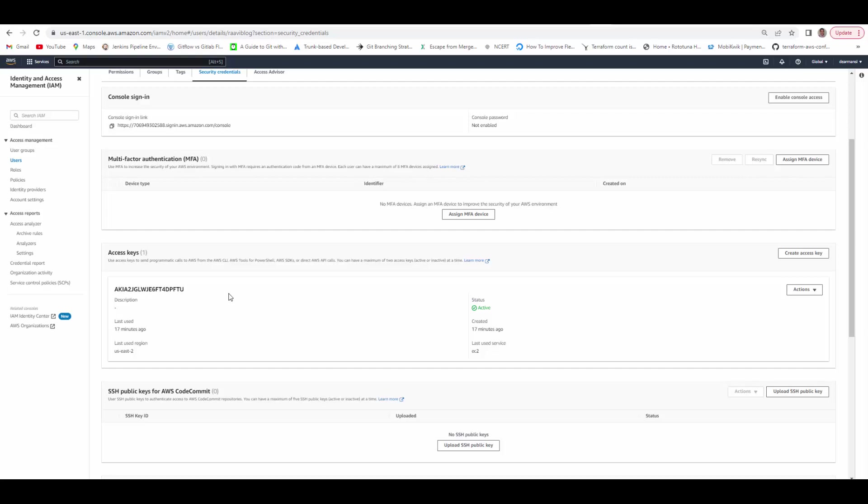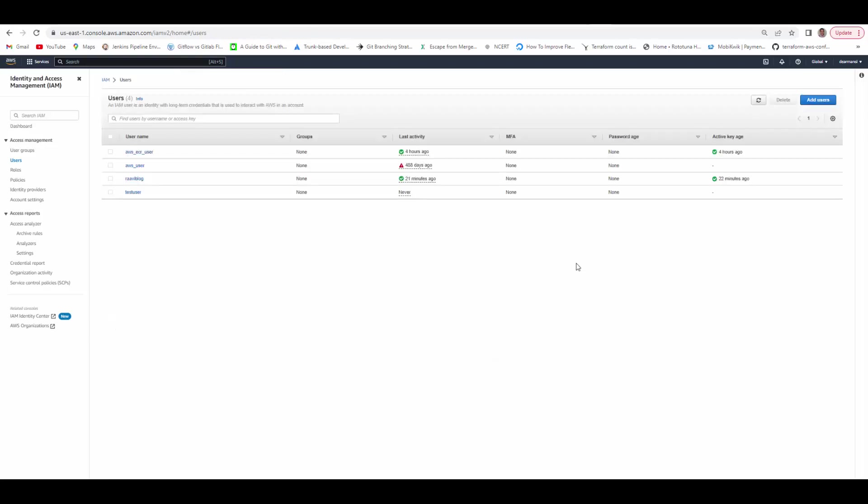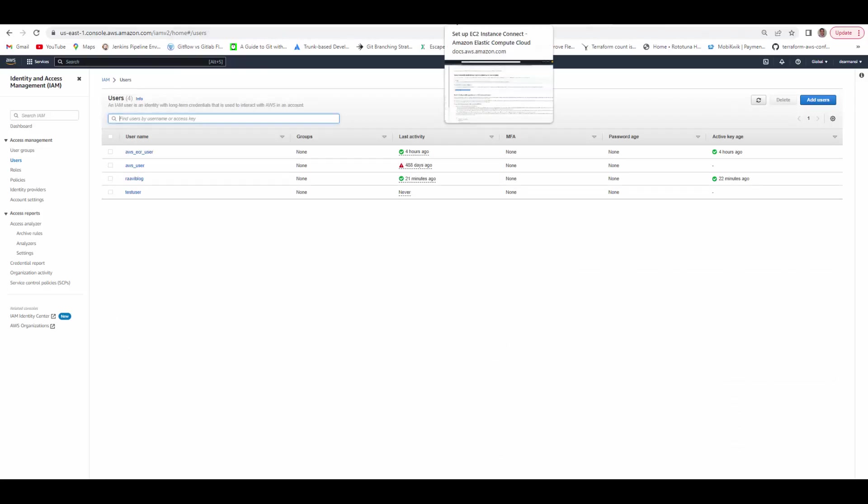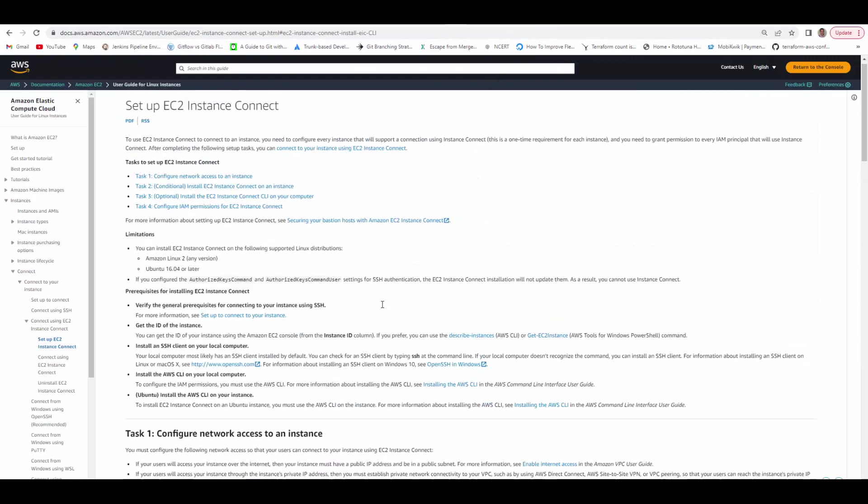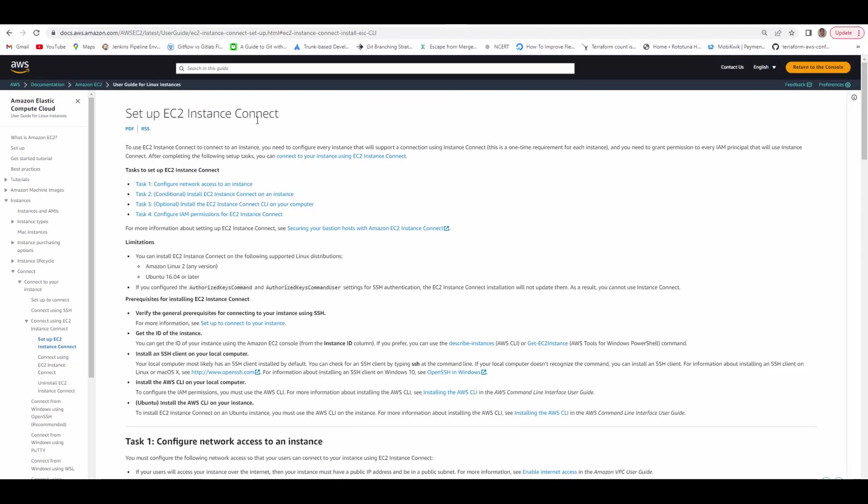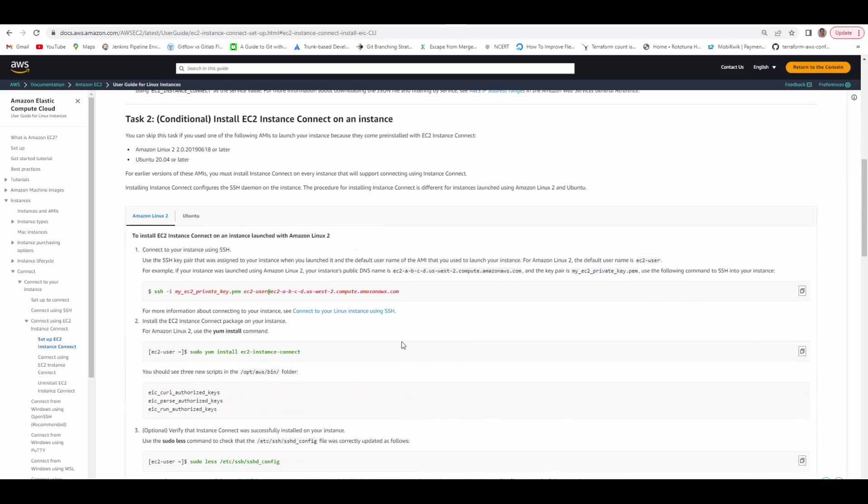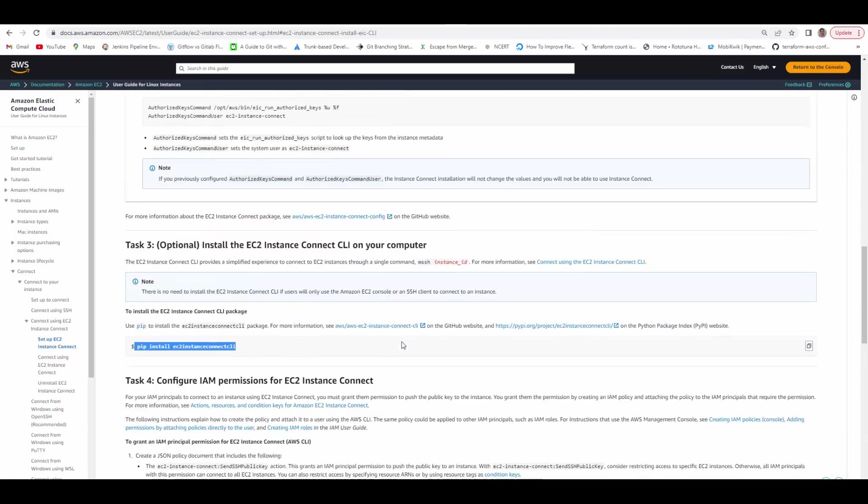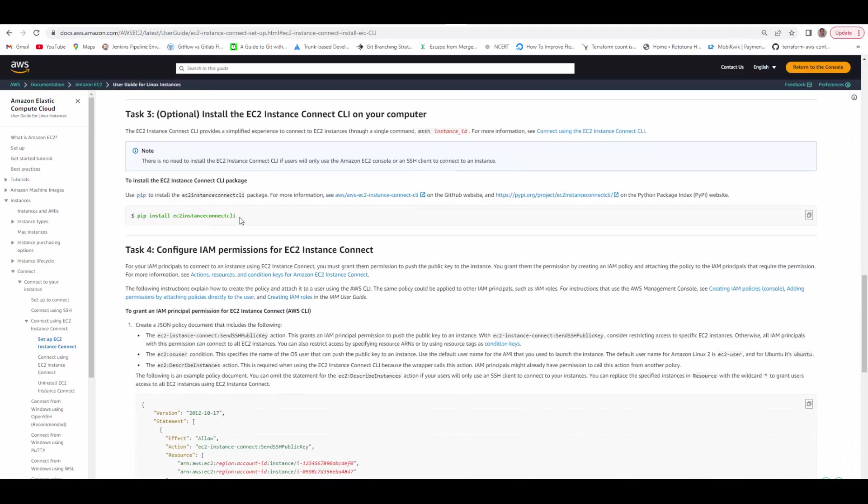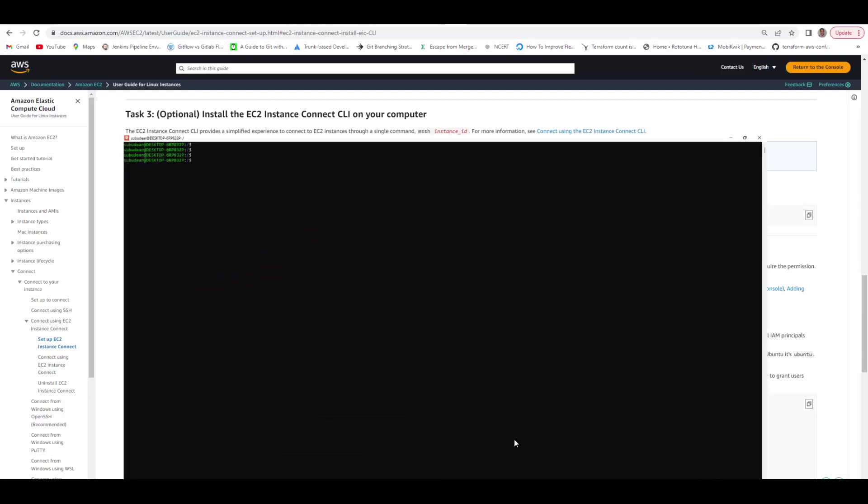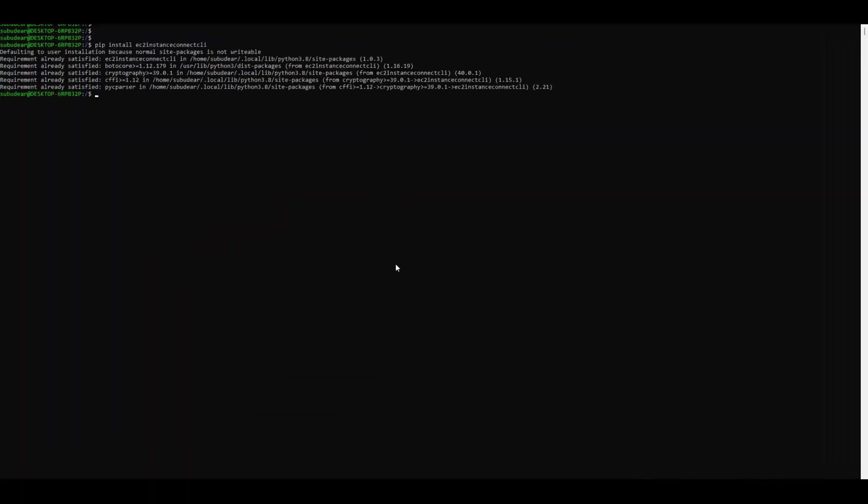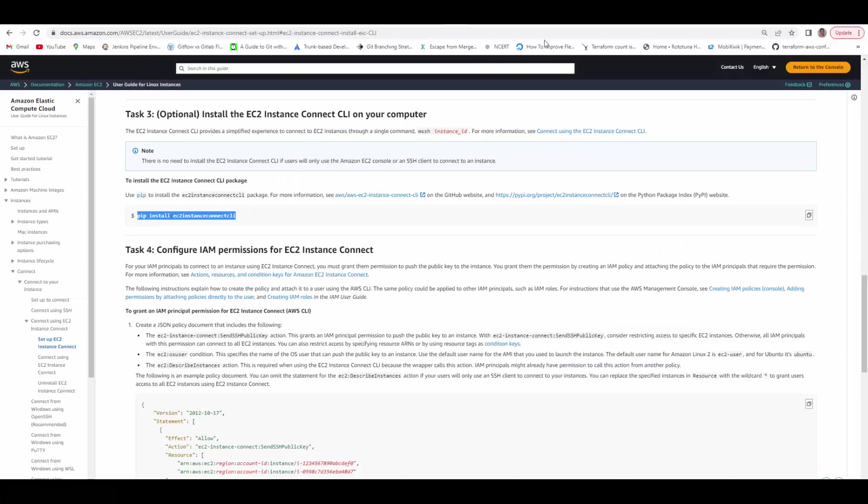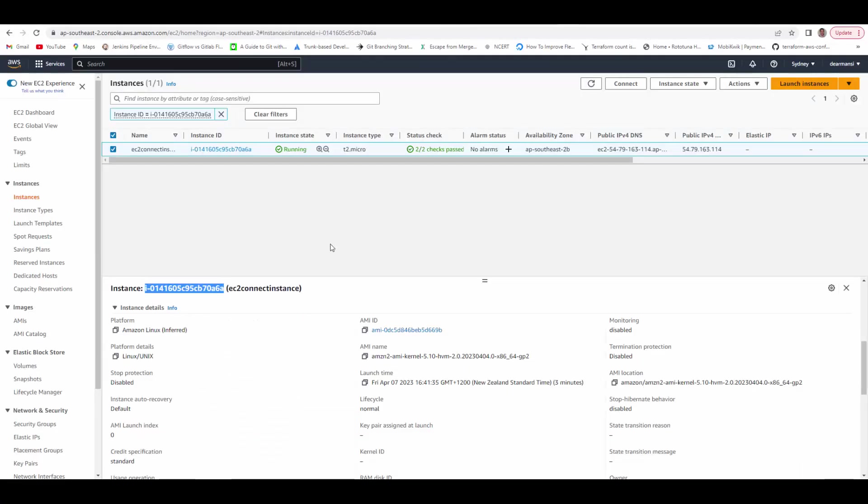And we'll see how we can initiate the connection now. So we need to install EC2 Instance Connect CLI before we initiate the connection. We'll go to this document here. If you scroll up, the document is Setup EC2 Instance Connect. You can follow the steps here and the task 3 actually provides this instructions to install. And go to Ubuntu, run this and it is installed now. Also I have already configured the access keys and the secret for the user, so we can now initiate connection using MSSH command and the instance ID.